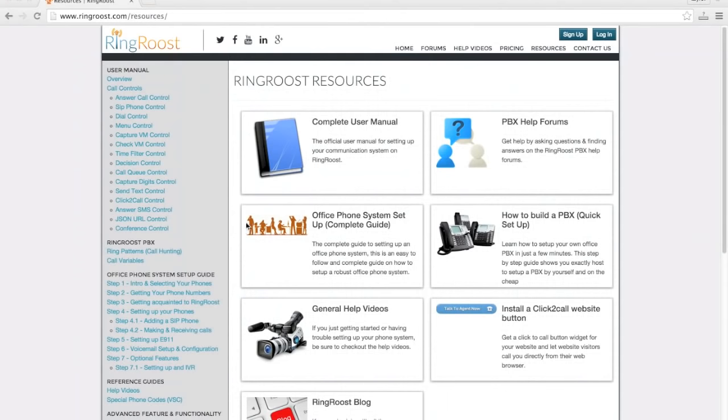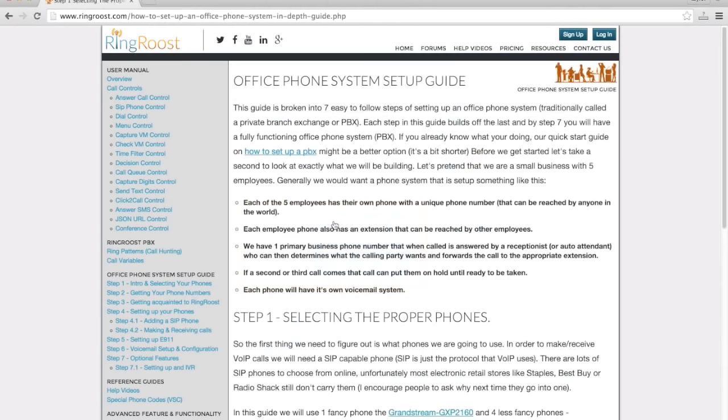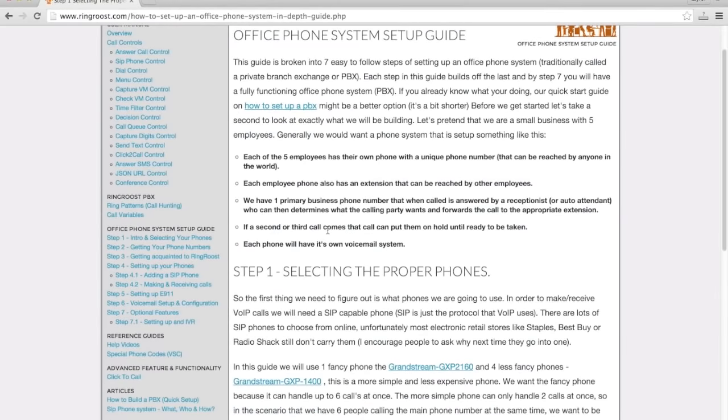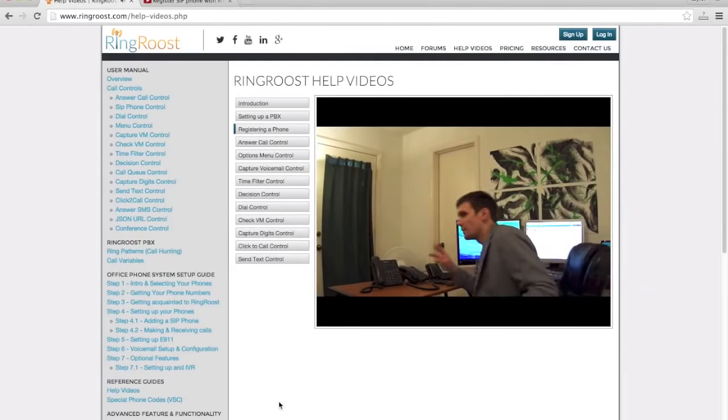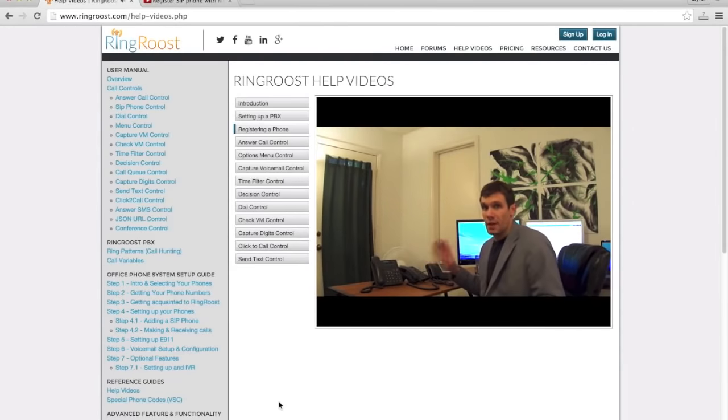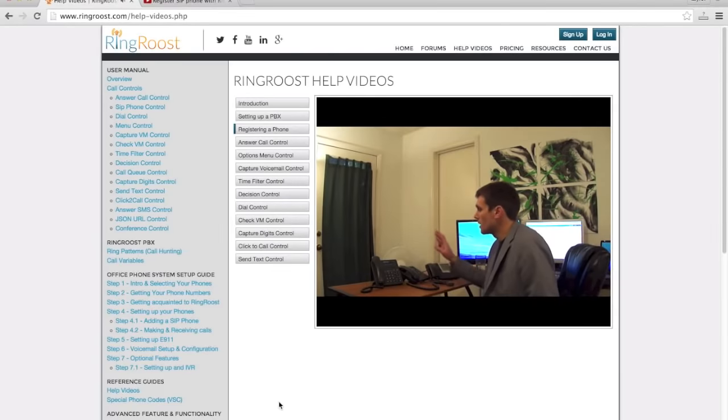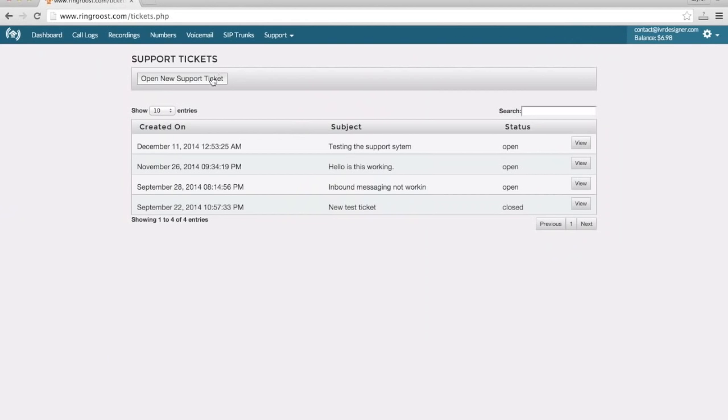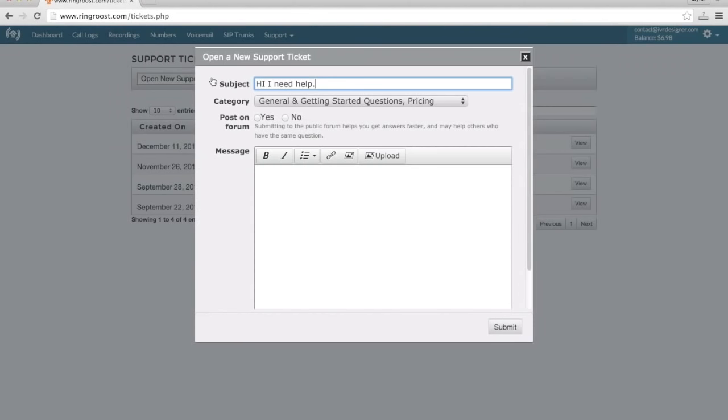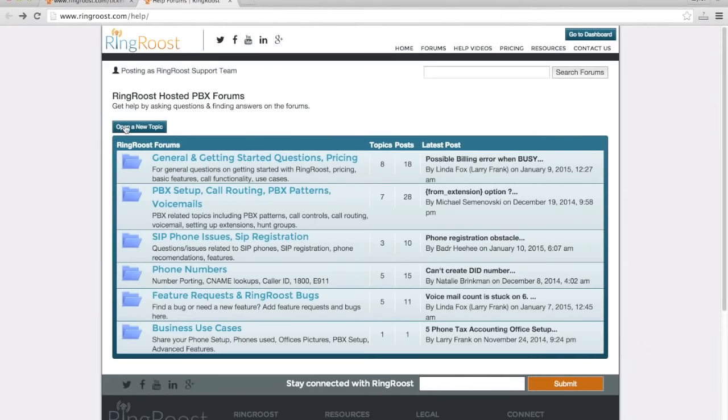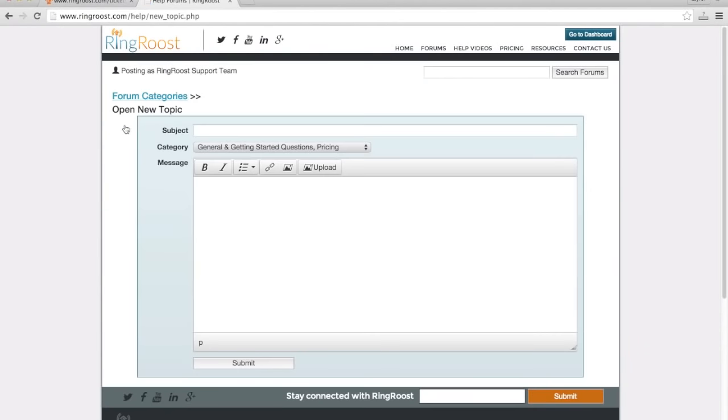Learn more by checking out the office phone setup guides or follow along with the tutorial videos. Get support through the simple to use ticketing system or by asking your question on the Ringroost community forums.